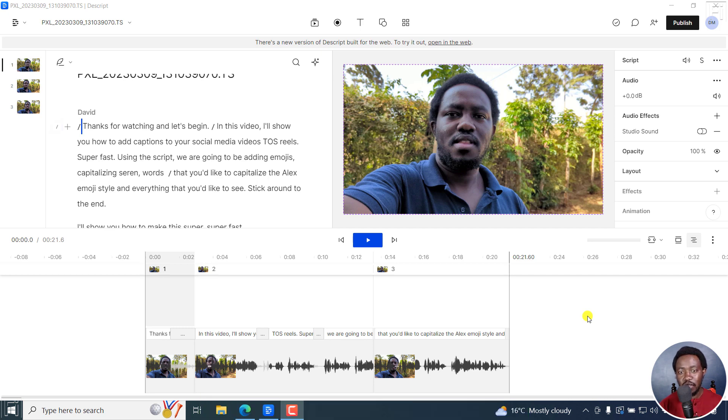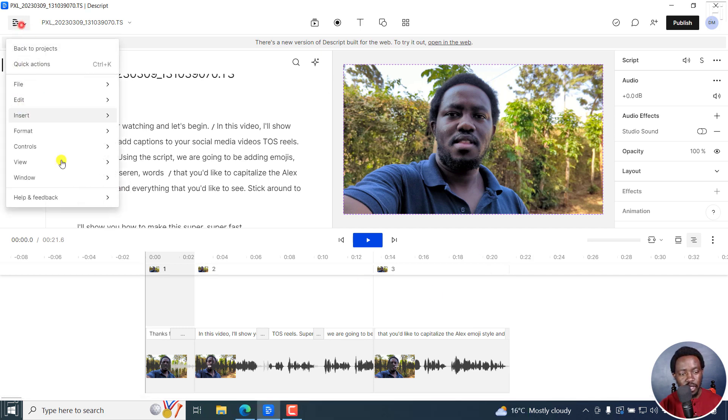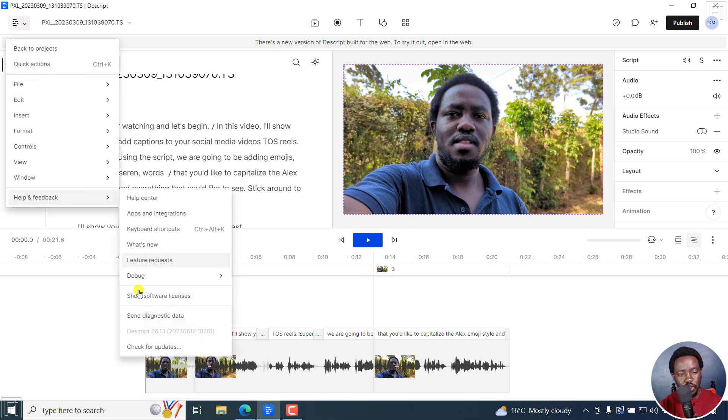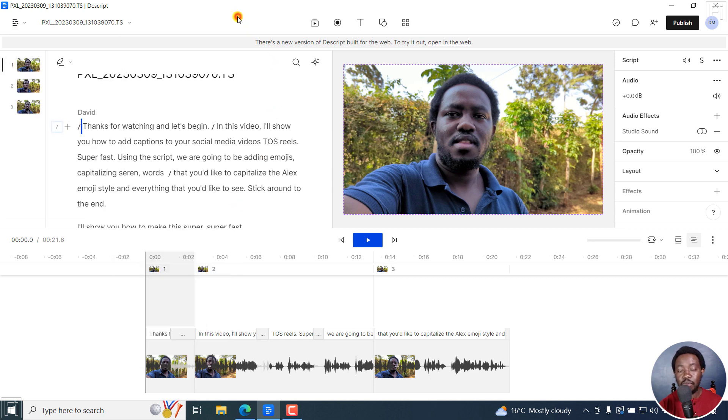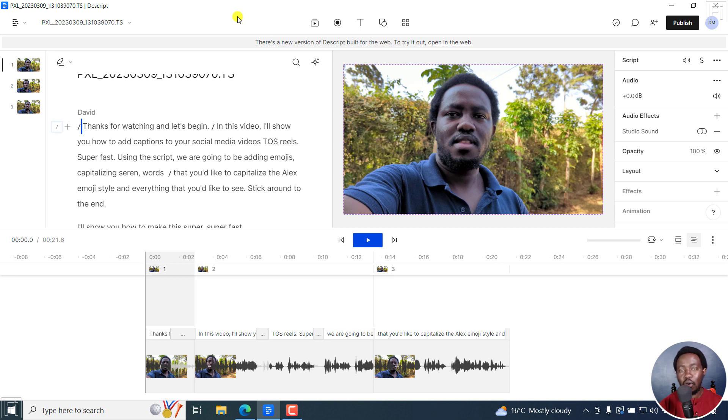With the latest release of Descript Storyboard, and this is version 66, it's possible to make your titles or even your text and captions all caps lock or uppercase without using specific uppercase fonts, which is really awesome.